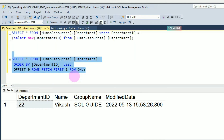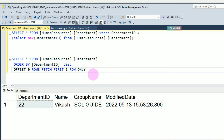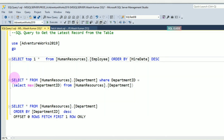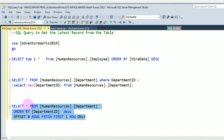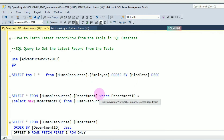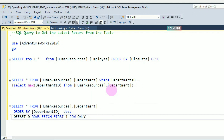You can see this is the latest record which got inserted into the table — DepartmentID 22 — including all columns. So these are the three ways you can retrieve the latest record from a table: the first method using TOP 1, the second using MAX with a subquery, and the third using OFFSET and FETCH.